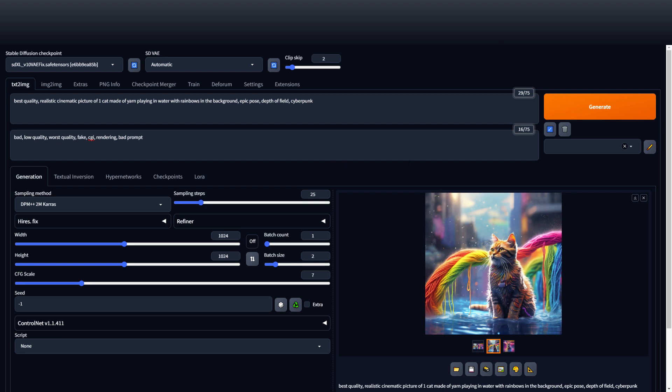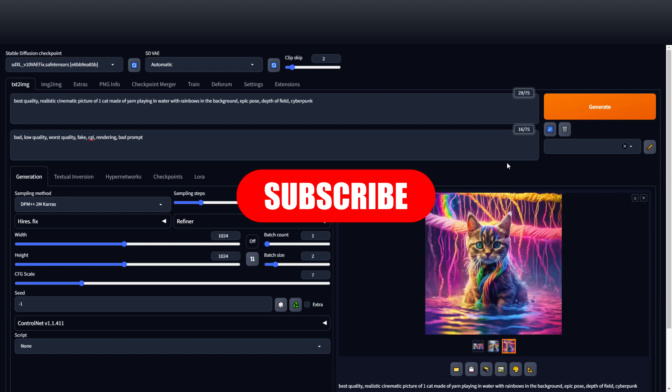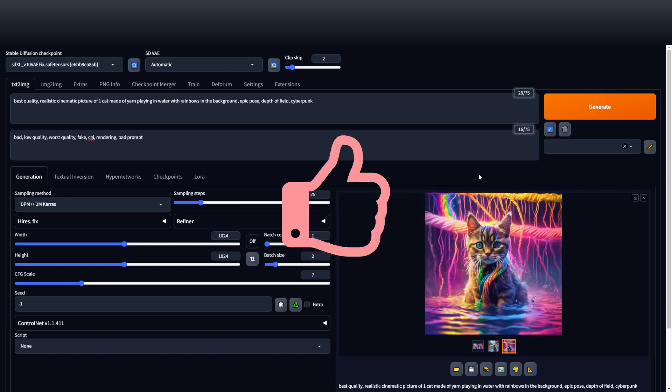Obviously you can tweak these, you can send them to inpaint to paint things in, you can upscale. There's a lot of things you can do. So let me know in the comments below what you want to see next. Hit that subscribe button and if you like the video please like the video.